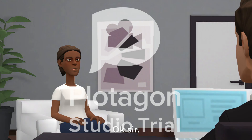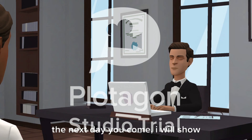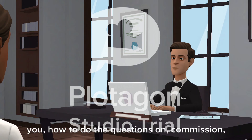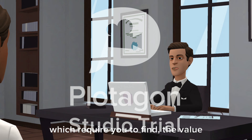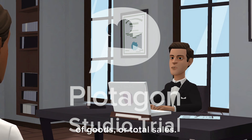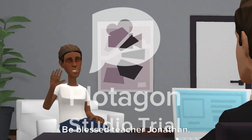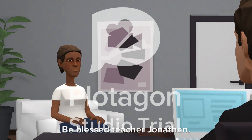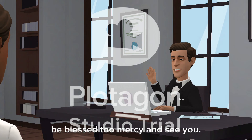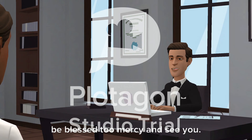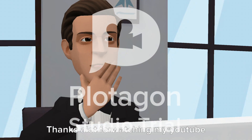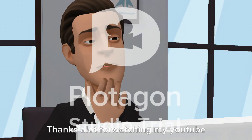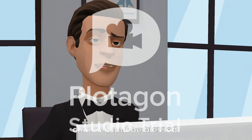Okay, sir. The next day you come, I will show you how to do the questions on commission which require you to find the value of goods or total sales. Be blessed, Teacher Jonathan, and bye. Be blessed too, Mercy, and see you. Thanks a lot for watching my YouTube channel, and be blessed.